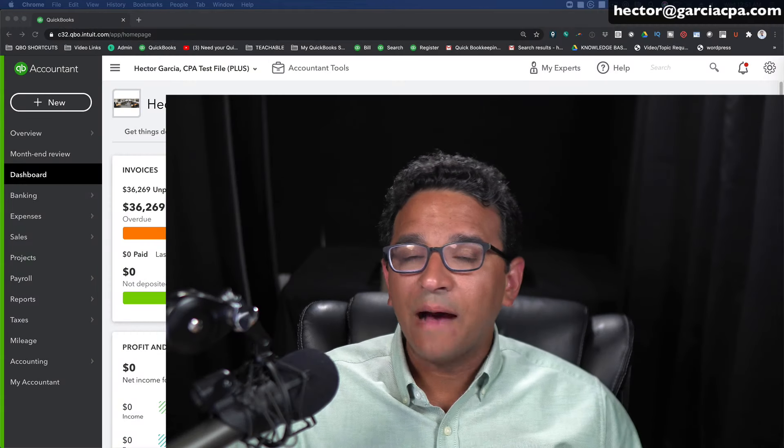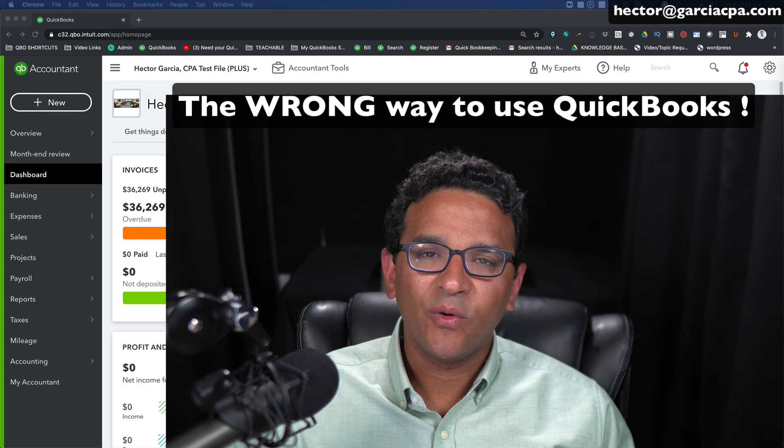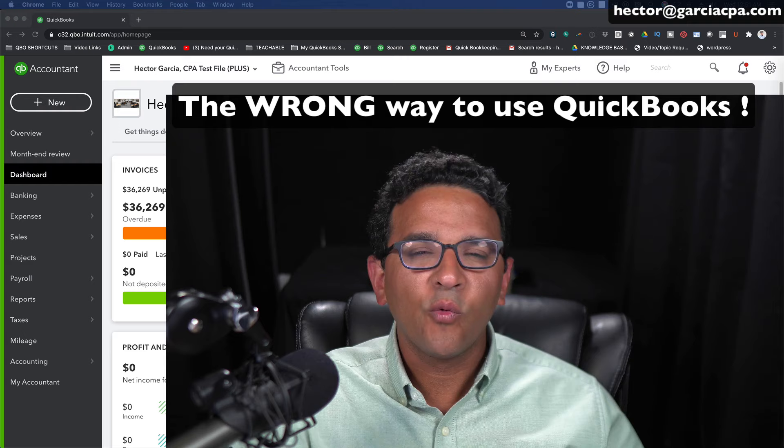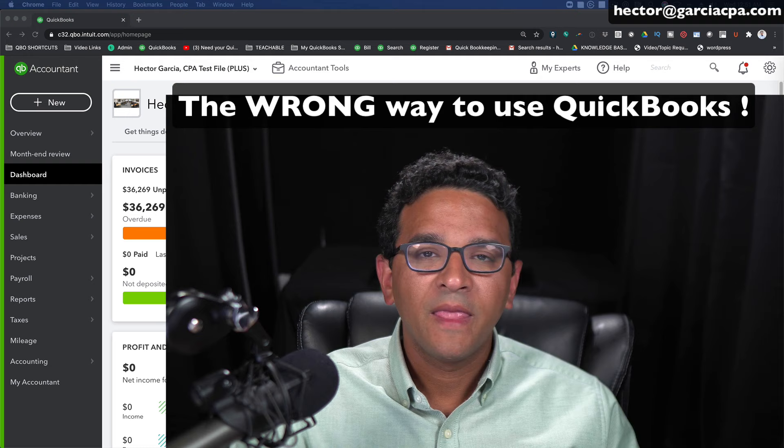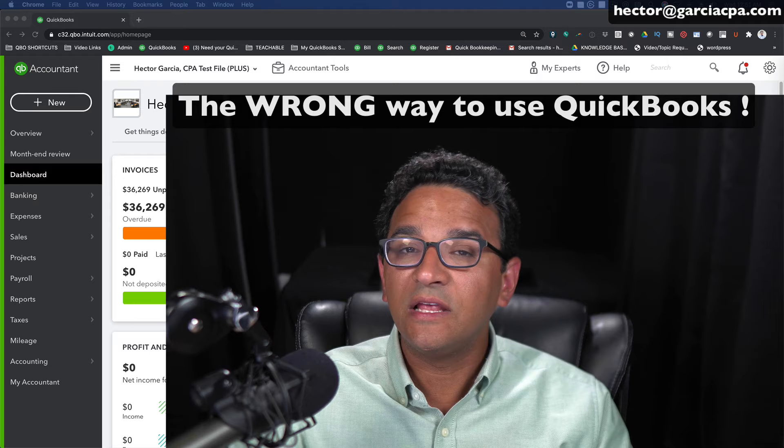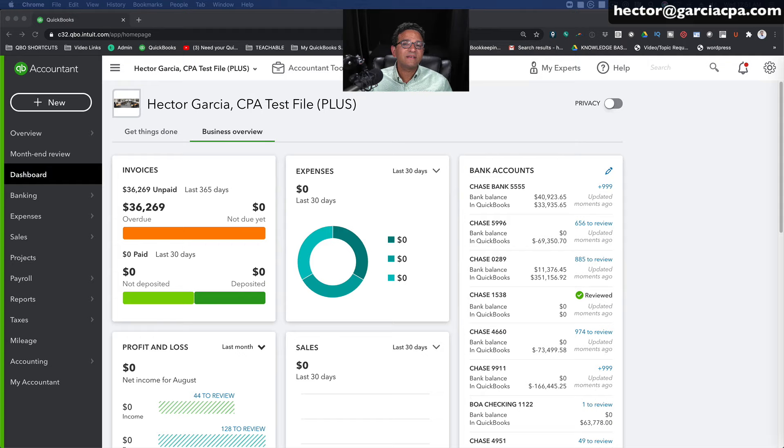Hi folks, I'm going to show you the wrong way to do your accounting in QuickBooks Online. Now you may be asking yourself, why are you showing us the wrong way to do it? Well, the thing is, I've seen many people do it this way, and if you find yourself doing the same thing I'm doing in this video, then you know it's really wrong, and I will explain why it's wrong after I do it.